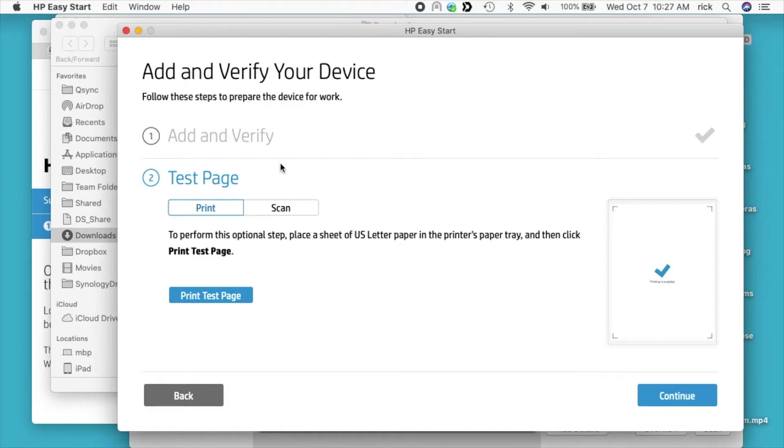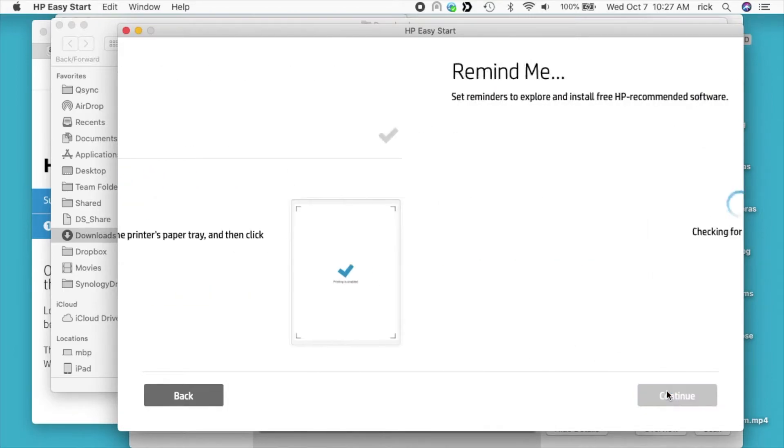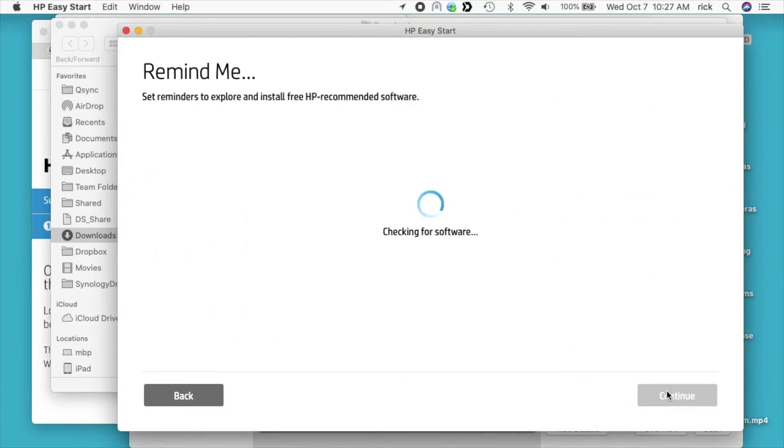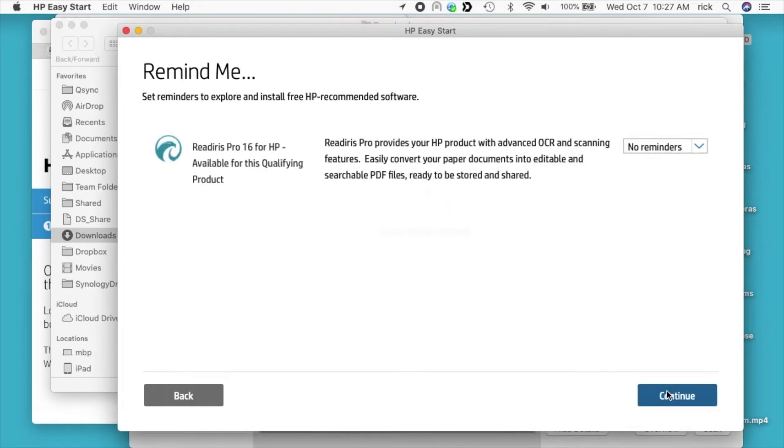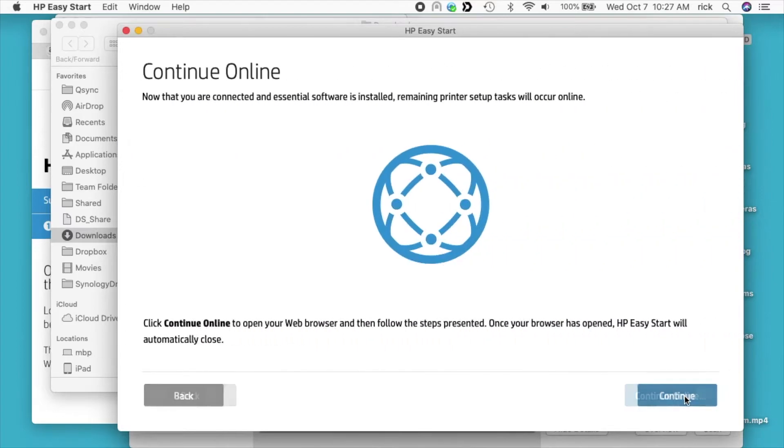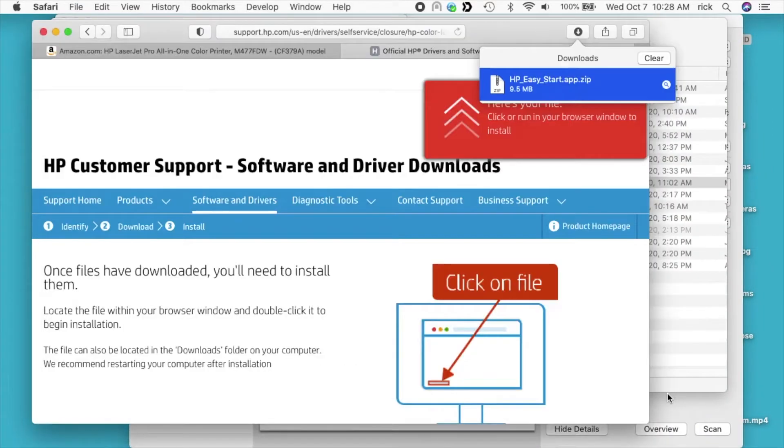It's asking if I want to print or scan a test page. I'll just continue from here, but you could do that especially if you're having trouble. This is a reminder to install Read Iris Pro. I'll just continue here. We have continue online, so I'll click that.